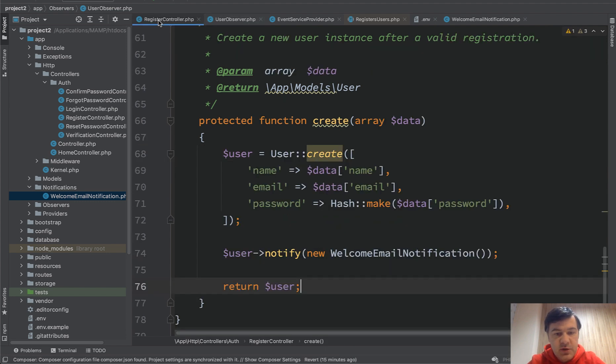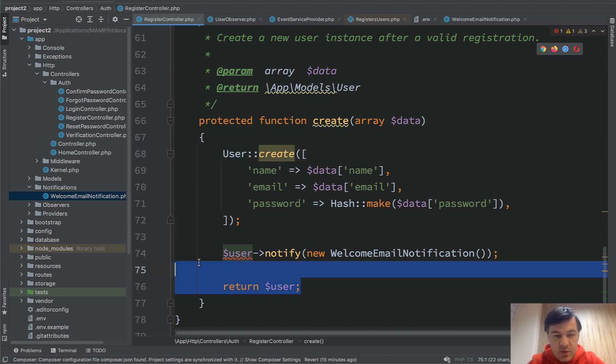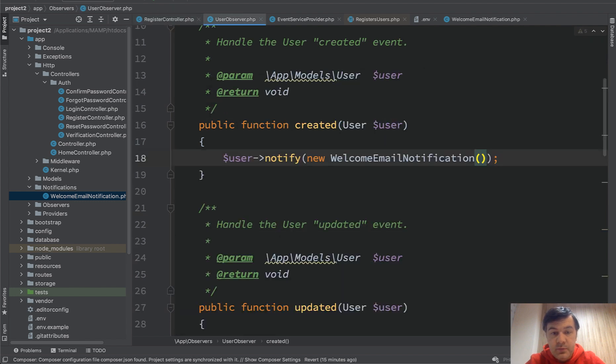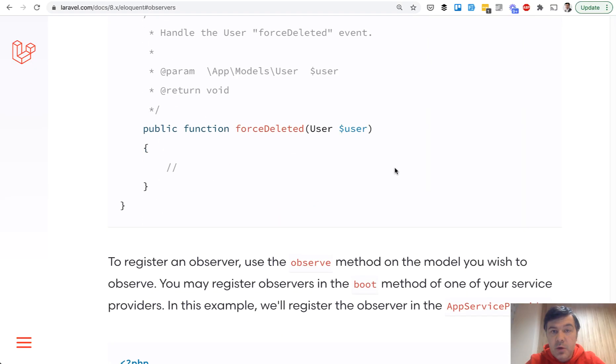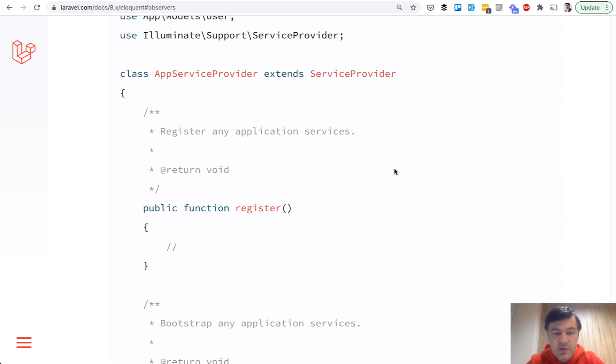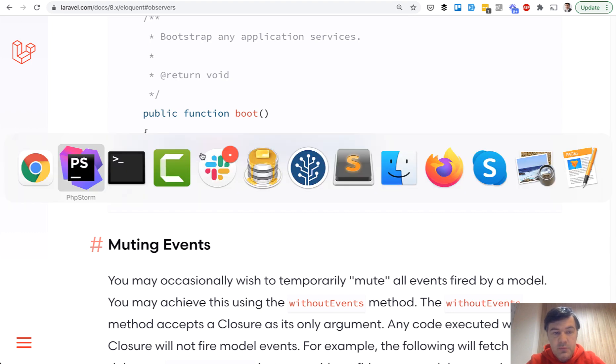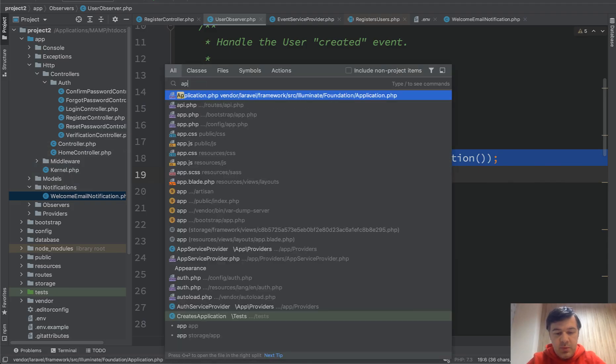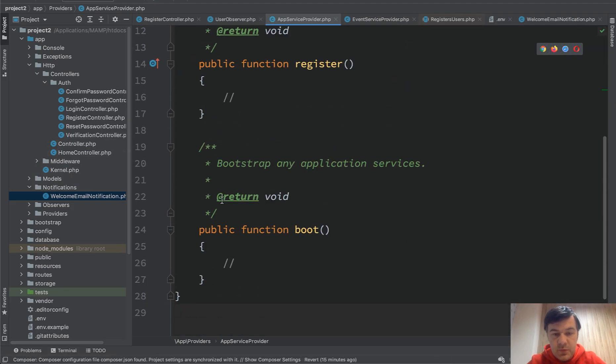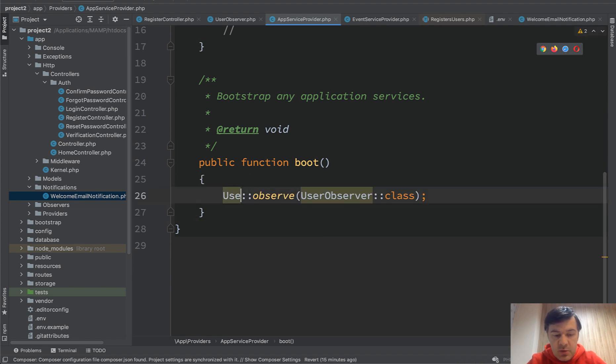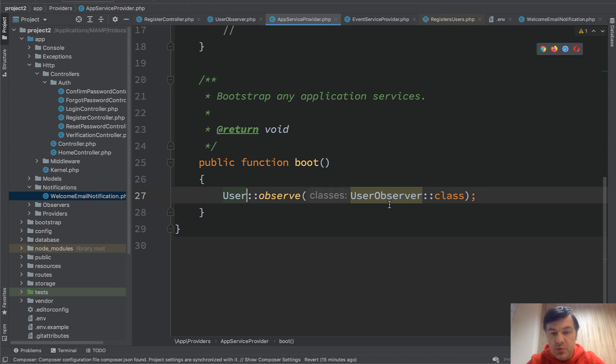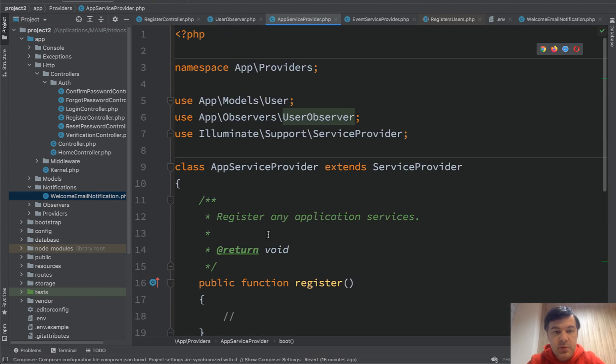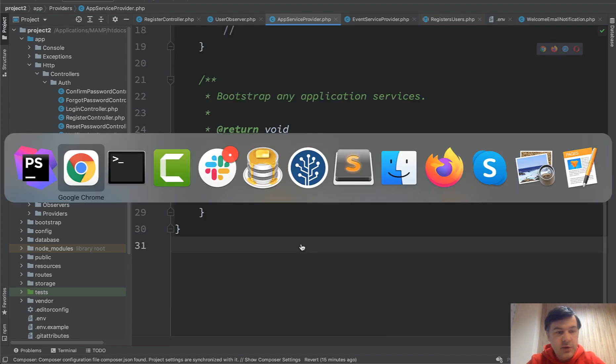So let's revert the change here like this. We don't need those anymore and we will test it. So we have observer which has created, which sends the notification. The only thing left, we need to register that observer in app service provider in boot method like this. So app service provider in boot. We register model, so user, to user observer class. PHP Storm will autocomplete the use here on the top.